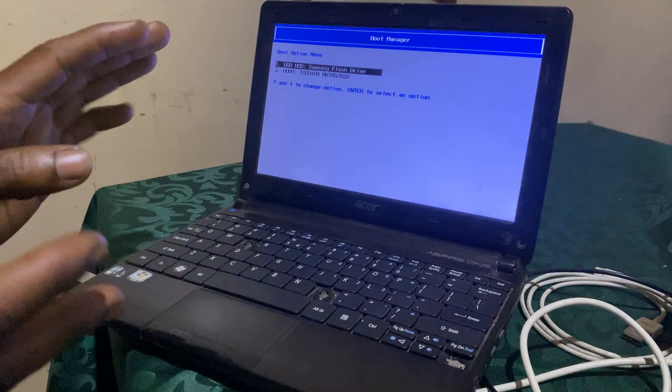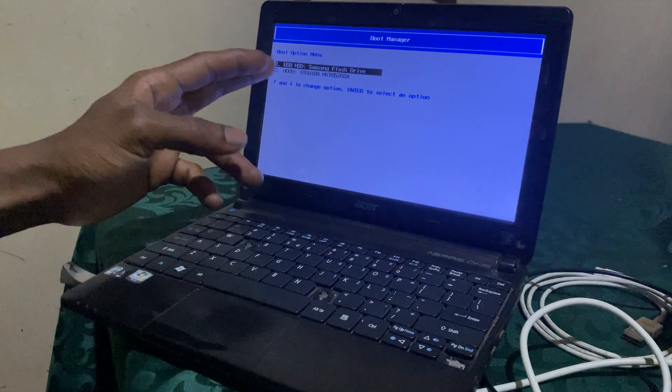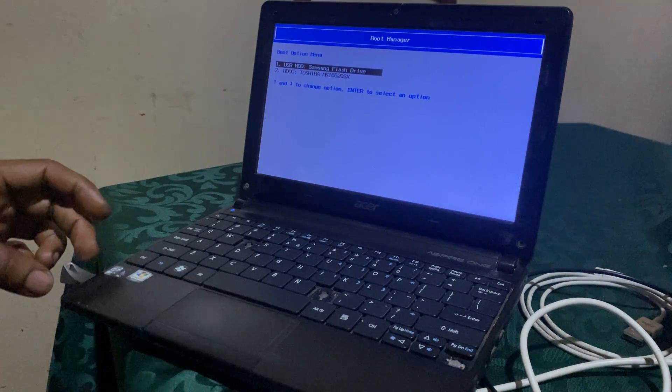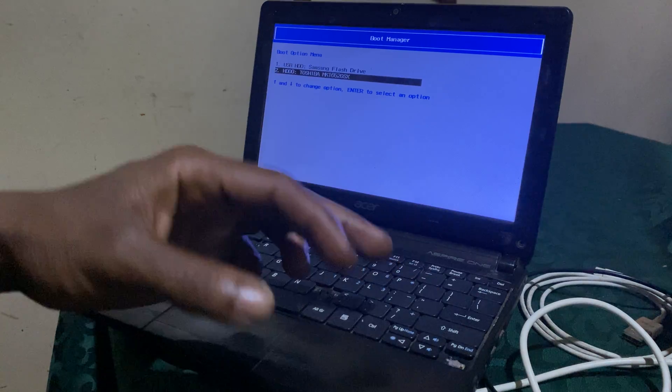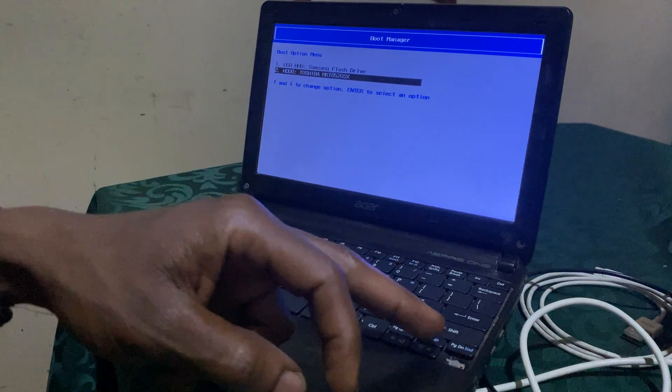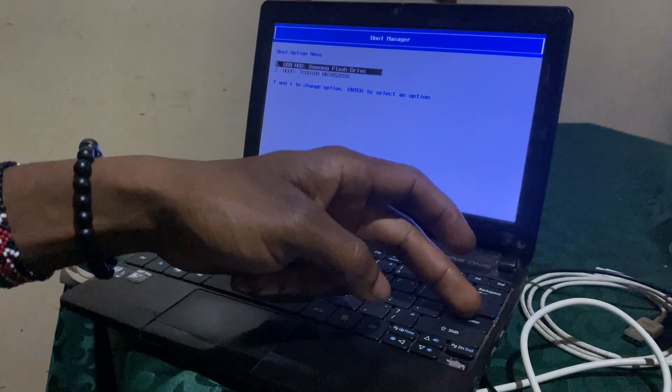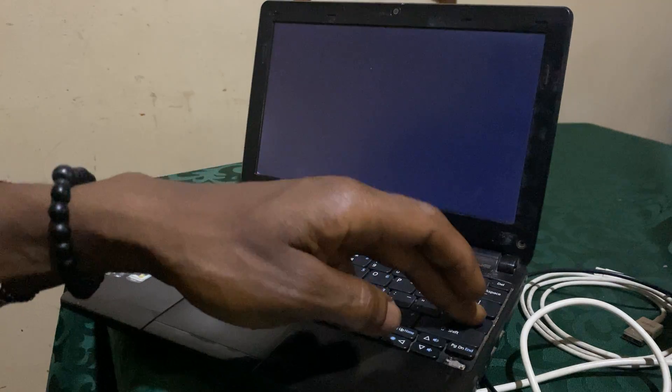It's going to load the drives that are connected. In our case you have the Samsung USB drive that you see here. You're going to go ahead and click that one, then you're going to click any key.